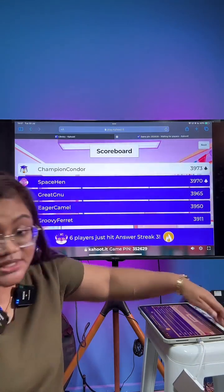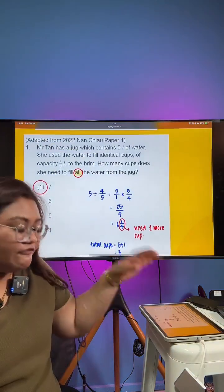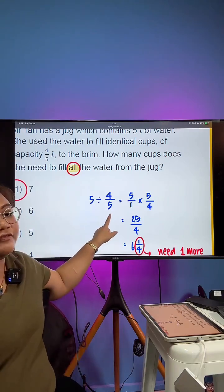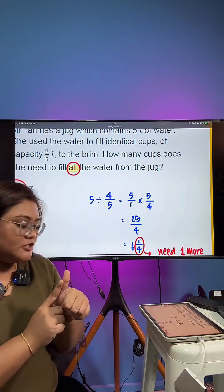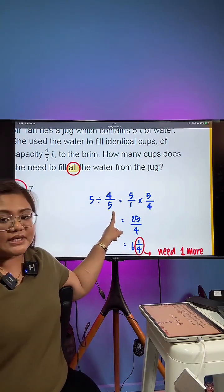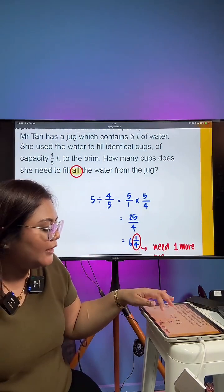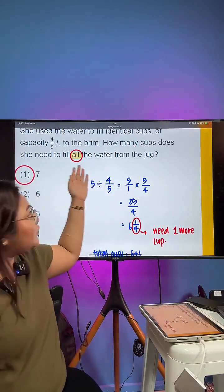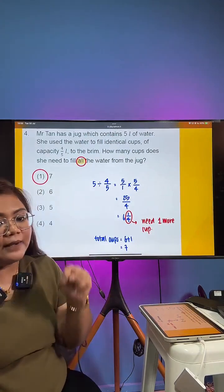The solution to question number 4: 5 liters is my total, four-fifths liters is each cup capacity. When I divide, I get the number of cups. To divide fractions, remember to first convert to an improper fraction, then do KCF — Keep the first item (5 over 1), Change divide to times, Flip the second item to give us 5 over 4. Multiply: top times top is 25, bottom times bottom is 4 — that gives us 6 and one quarter. However, the answer is not 6, because we want to fill all the water. Our remainder needs one more cup. Therefore the answer is 7.